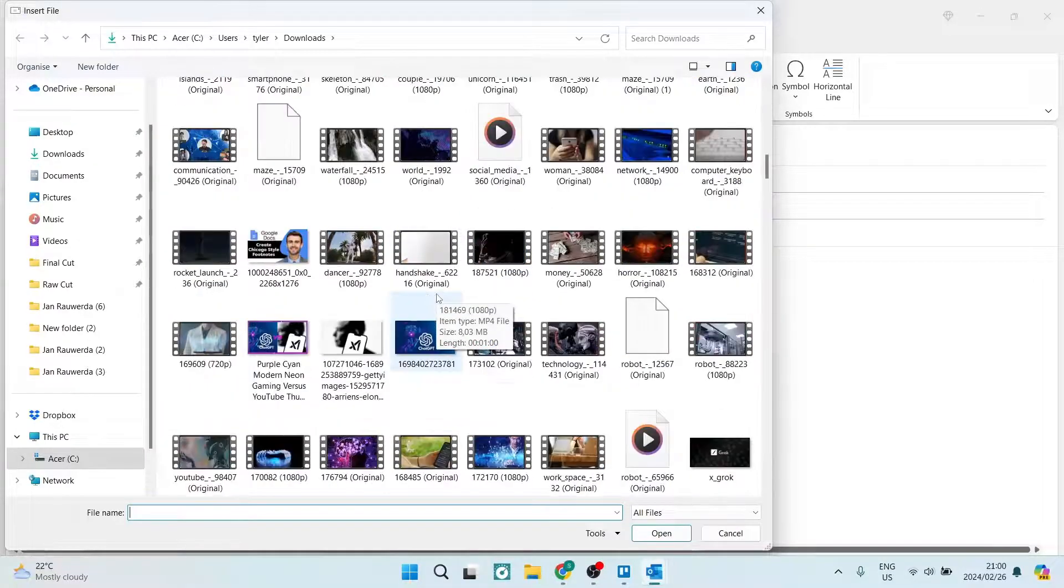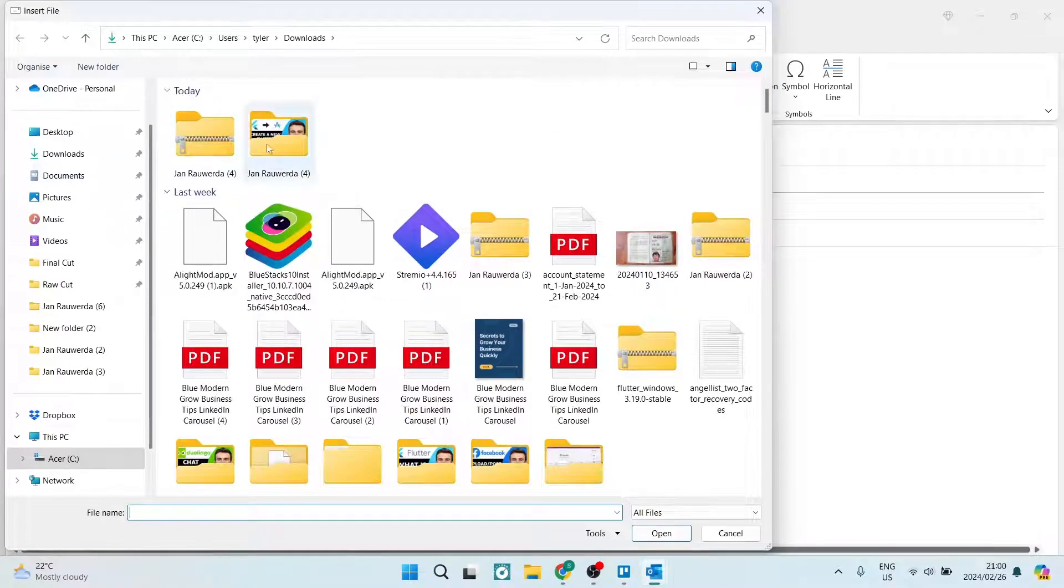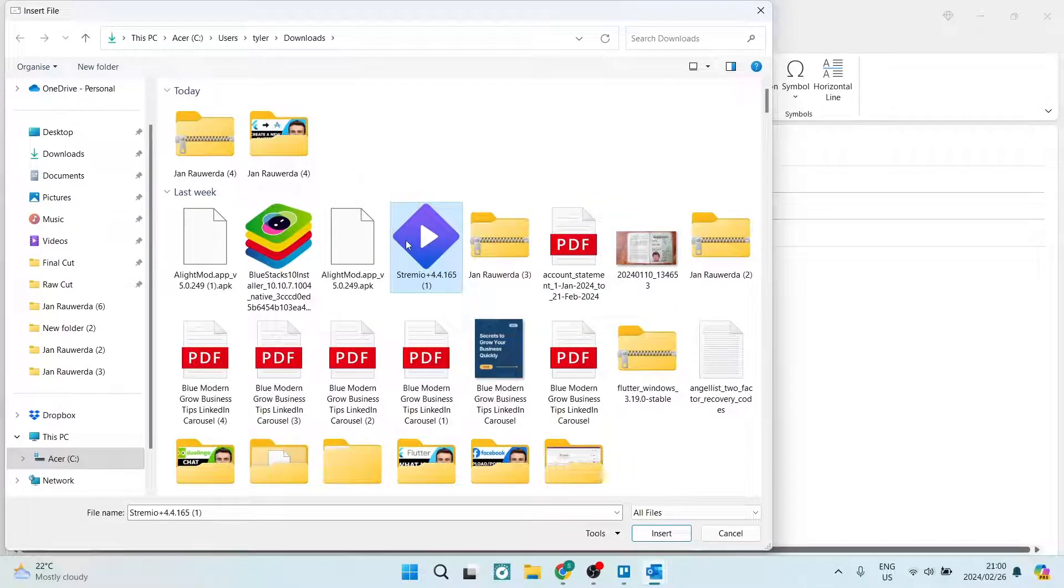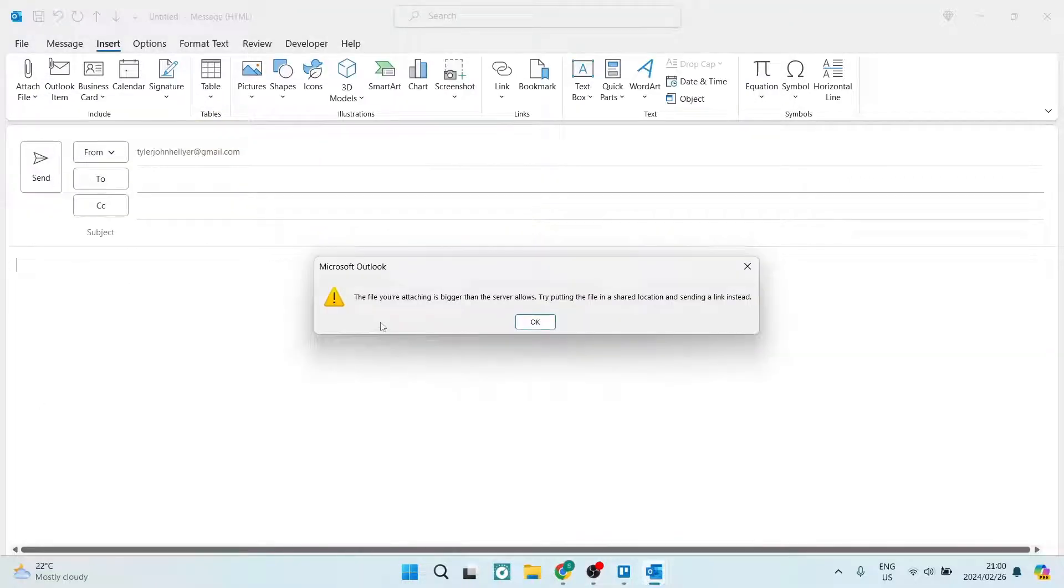Then what we're going to do is we're going to look for a file like this Streamio app over here. It's 112 megs, so we're going to tap on Insert. Over here it says the file you're attaching is bigger than the server allows.